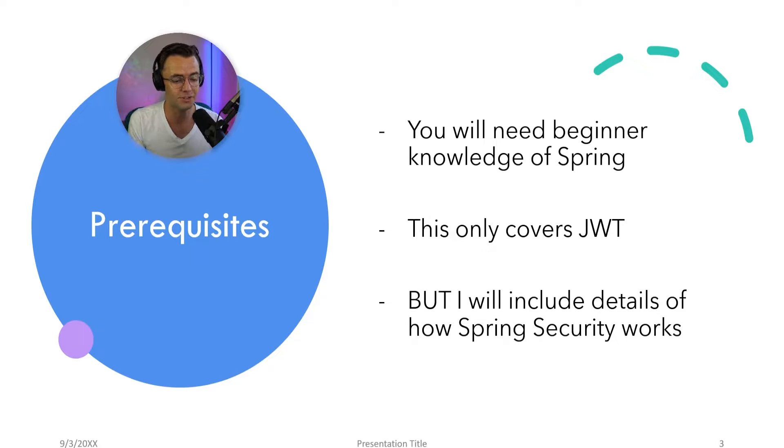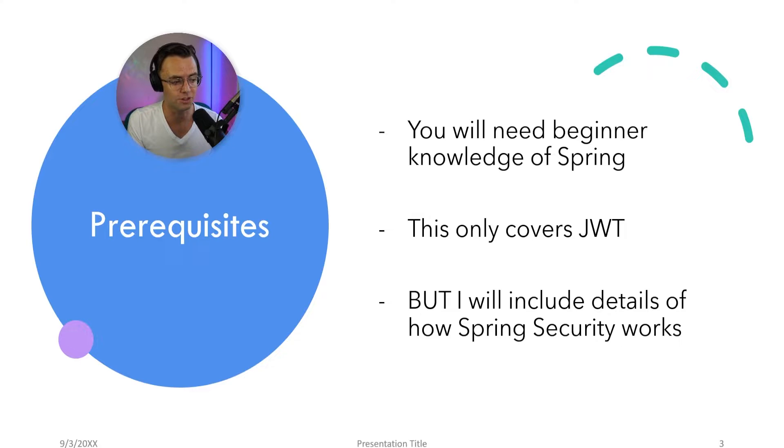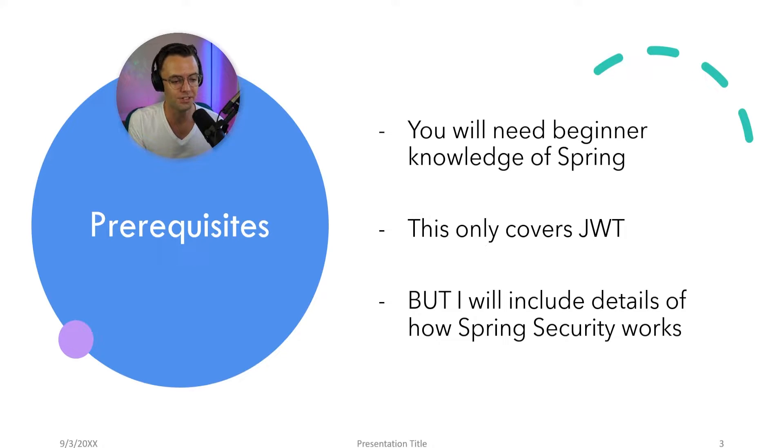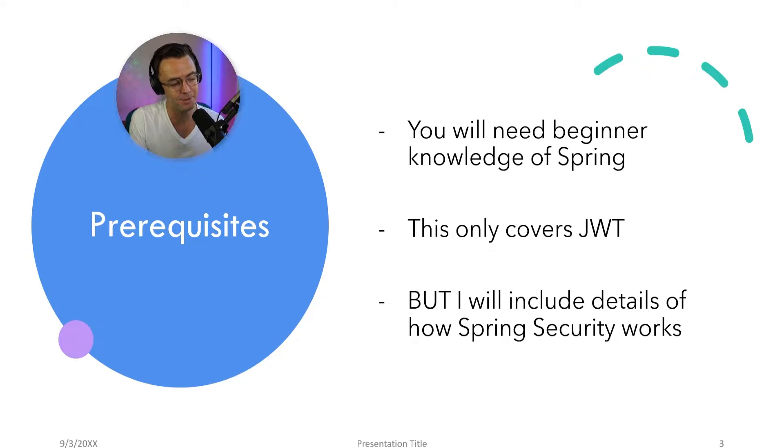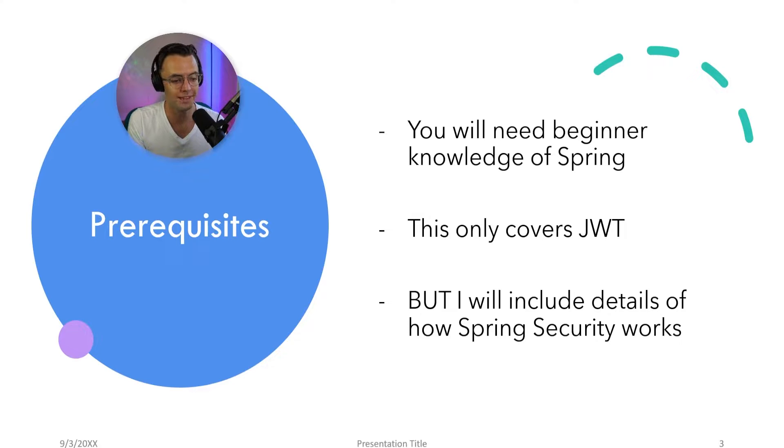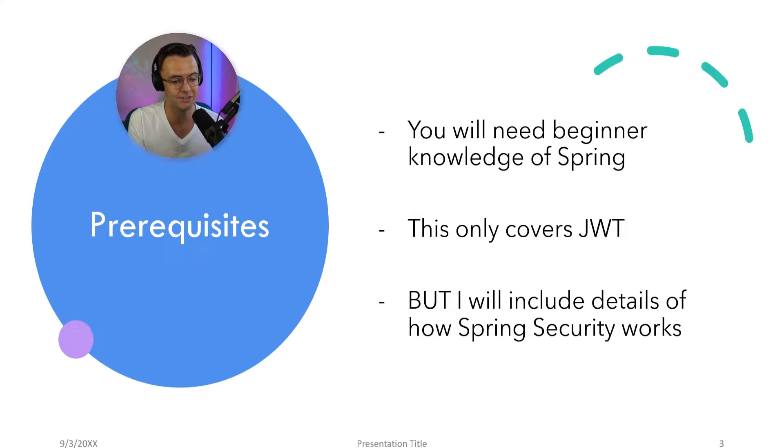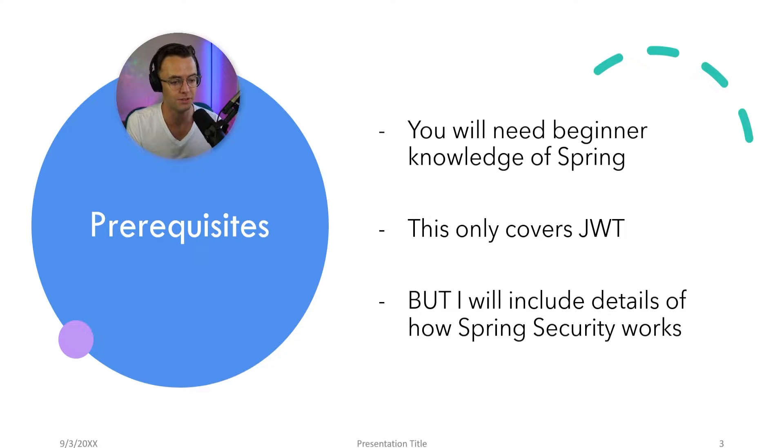Also, this covers JWT and a pretty simple version of JWT. This isn't going to be a very complex example. So if you want something more complicated, it might not be the best case for you. But just remember, this can easily be extended as well. You can easily add features to this on your own. And that's kind of the beauty of Spring Security.